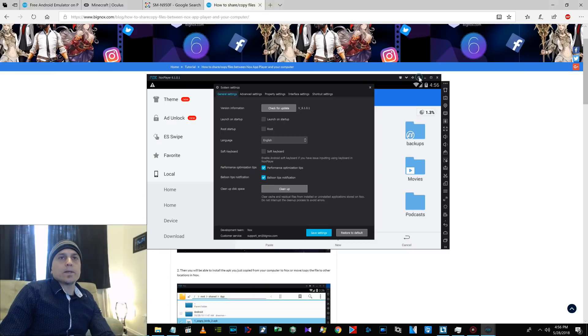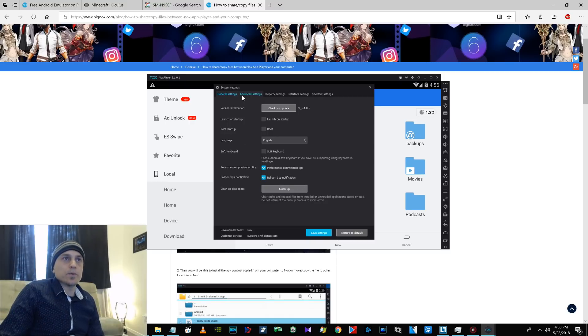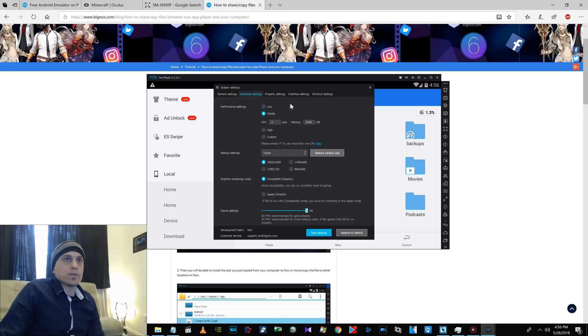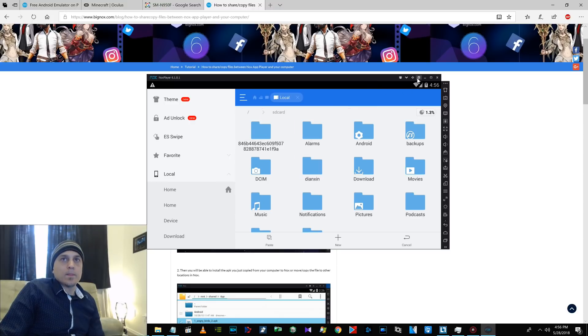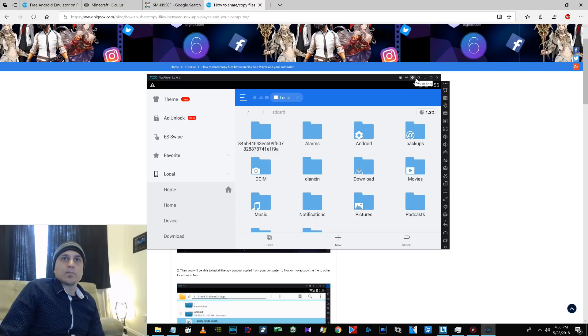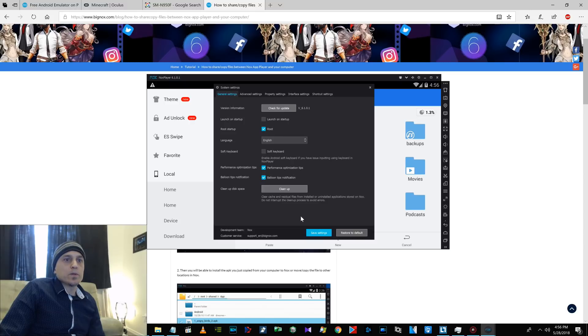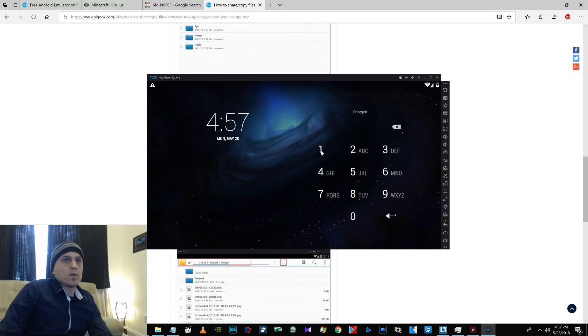Okay. So, apparently you can copy files from Nox to your computer, but you have to enable root. So, I'll show you how to do that here. It's super easy. Just click on this gear icon up here next to the pin button. And then general settings. Just put a check mark in root. Save settings. Restart.